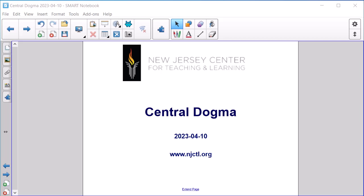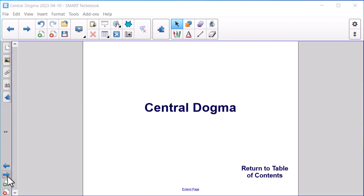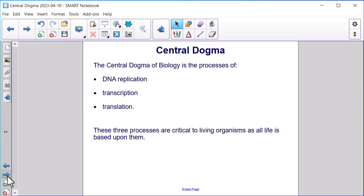This presentation will cover the central dogma in biology. We're going to go over a summary of what that central dogma is and then we'll look at some practice questions that are similar to what you might see on your biology praxis exam. The central dogma of biology is the process of DNA replication, transcription, and translation. These three processes are critical to living organisms as all life is based upon them.